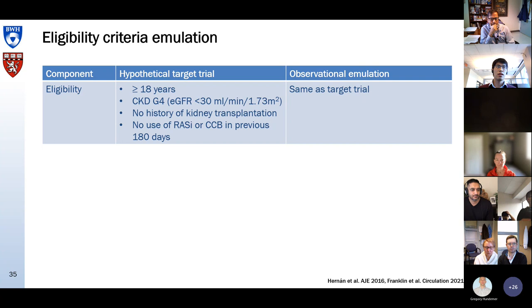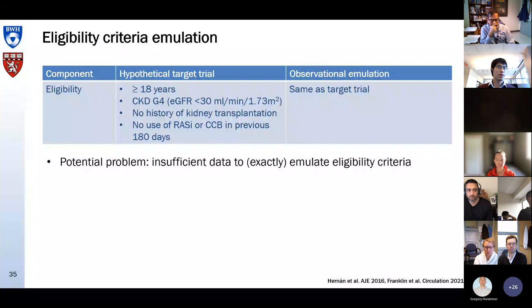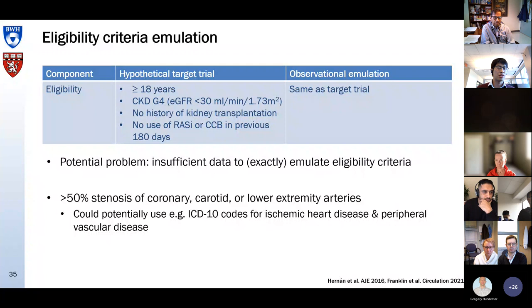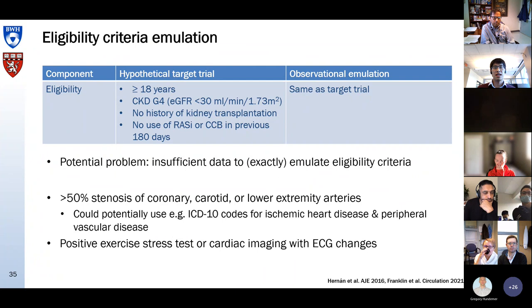Sometimes you may have insufficient data to exactly emulate the eligibility criteria you've written down. For example, you may want to exclude patients who have more than 50% stenosis of coronary or carotid arteries, and if your dataset does not contain these results, you cannot emulate it. You could potentially use claims codes for ischemic heart disease and peripheral vascular disease to partly emulate this. But for things like a positive exercise stress test or cardiac imaging with ECG changes, claims databases often contain whether a test was done but not its results.